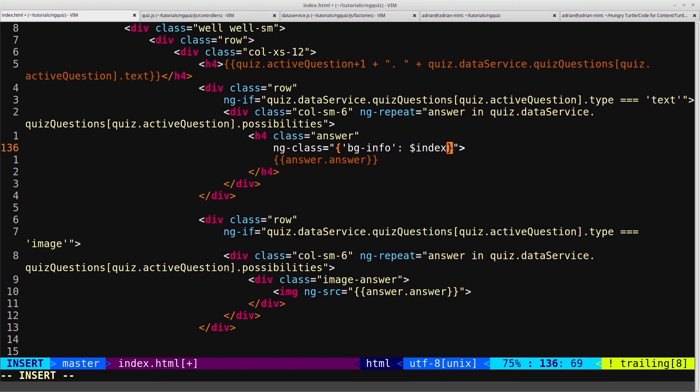So on the first iteration, $index will equal zero. On the second it will equal one.